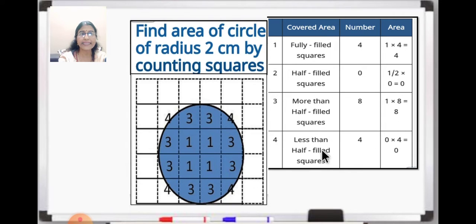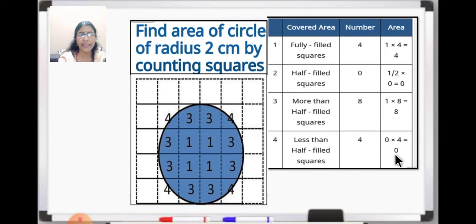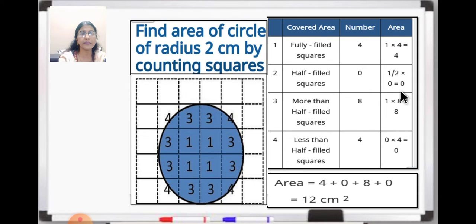Now next is less than half filled squares. You can see this is less than half, this one is also less than half, this also less than half, this also less than half. So totally 4 squares are less than half. But when it is less than half we don't count it, so we will take it as 0 — we ignore that. So we will write 0 into 4, which is equal to 0.